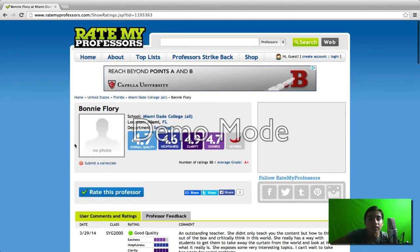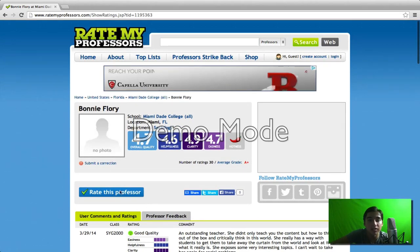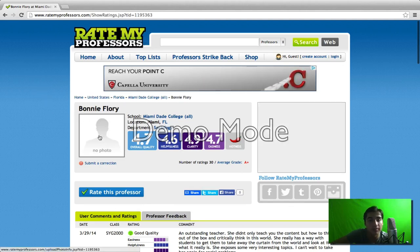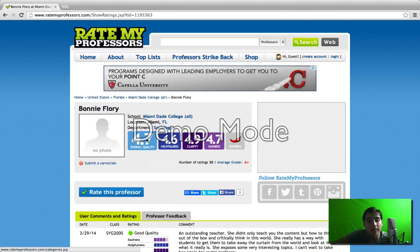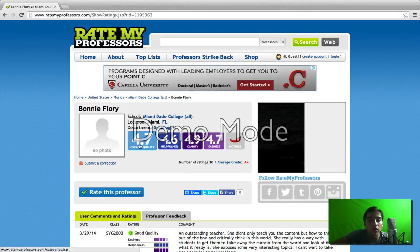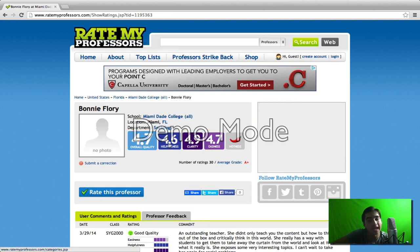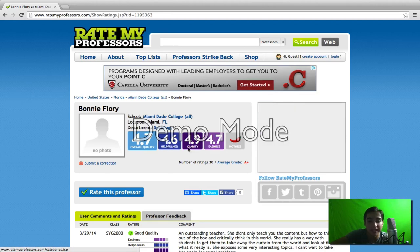Now, here is what you're going to receive when you search your teacher. They might have a photo. They will have an overall quality rating, helpfulness rating, clarity, easiness, and hotness level.